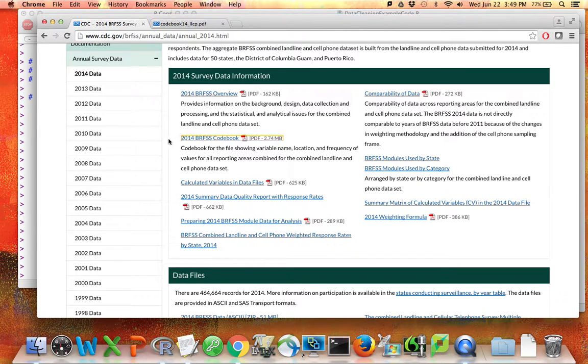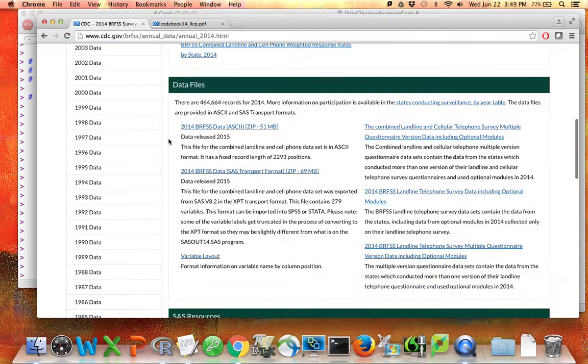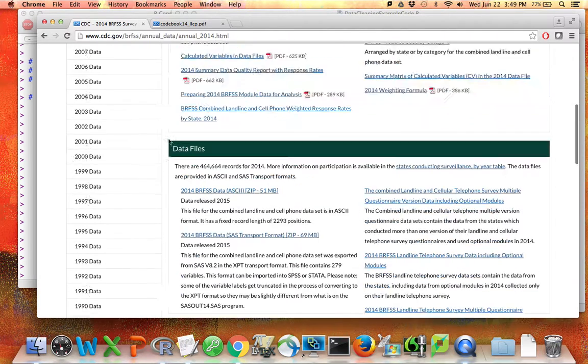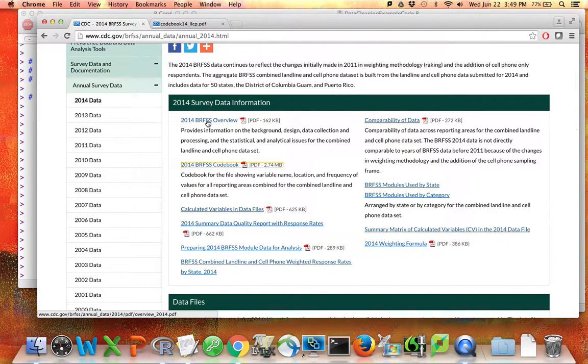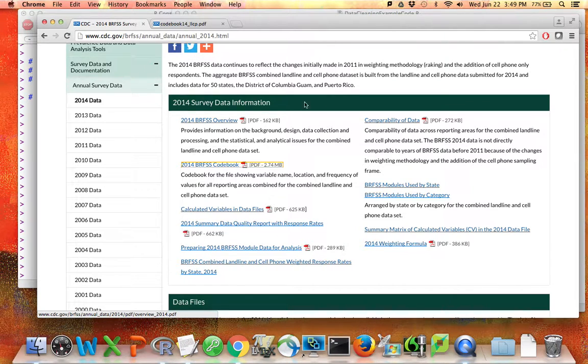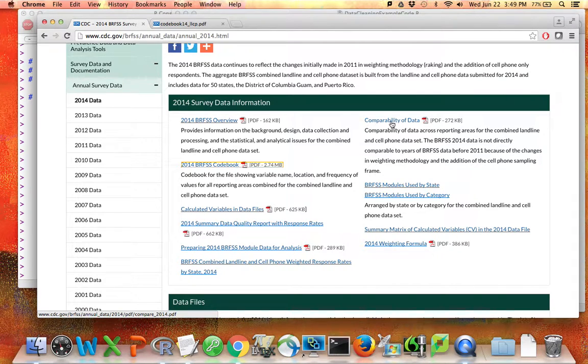We have this whole section of 2014 survey data information. The data itself is down here, but up at the top, if you were actually going to do an analysis with this data and write a report, you'd want to read the overview. There is some information about how this data compares to previous versions of the same survey.